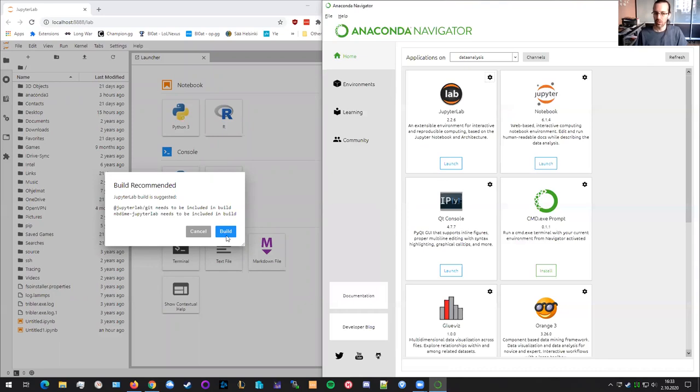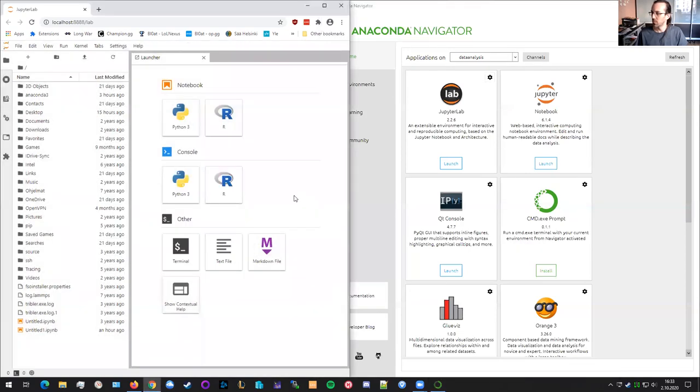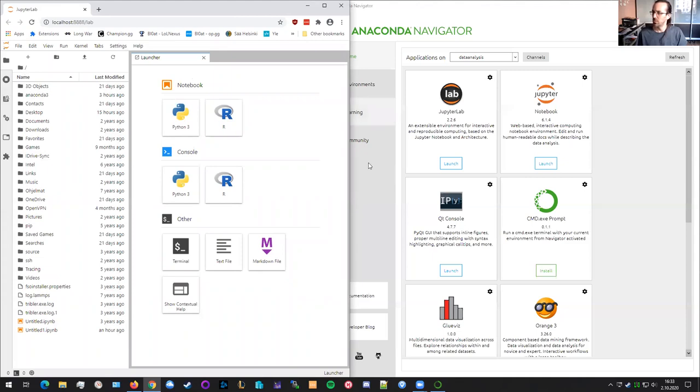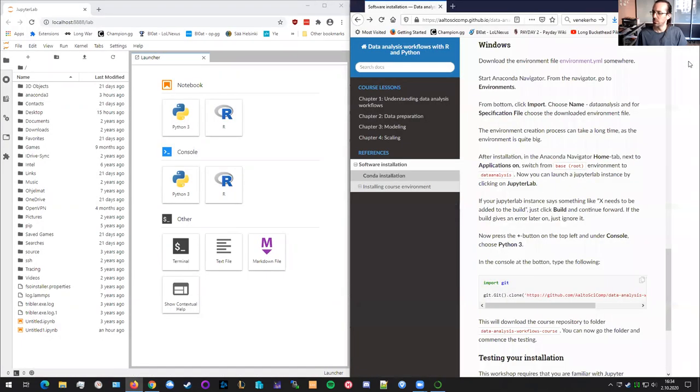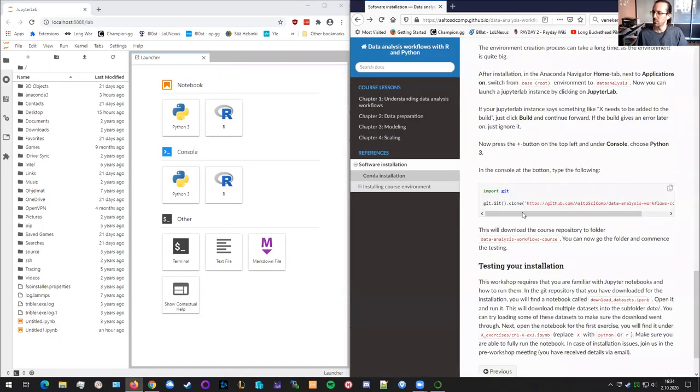If you're running it on Windows or Linux or Mac, you might get this kind of an error, just press build. It doesn't really matter. Now you are most likely in your own user folder where you're currently situated. And now you can run, let's put this over here from the instructions page.